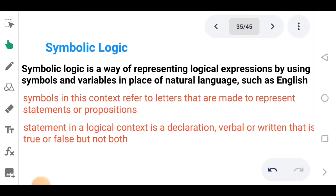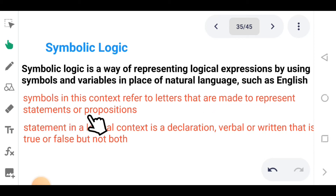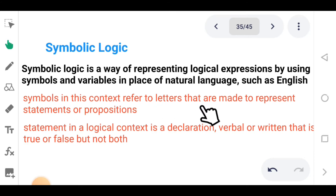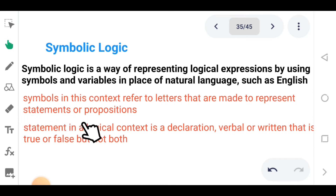Now, because we need to know what these symbols and variables are: in this context, symbols refer to letters that are used to represent statements or propositions.